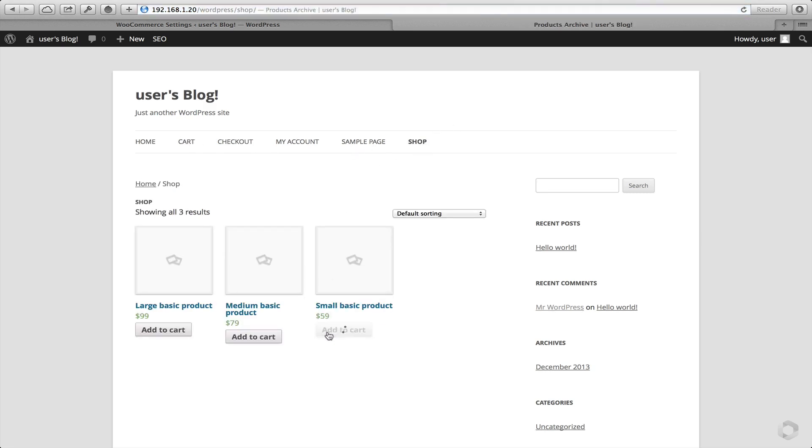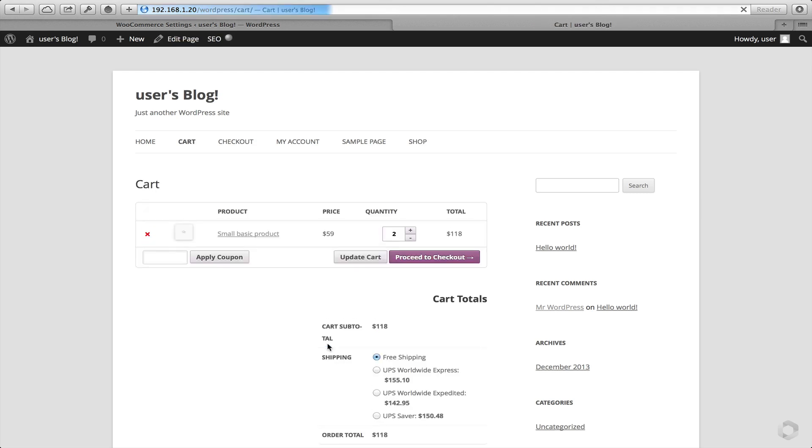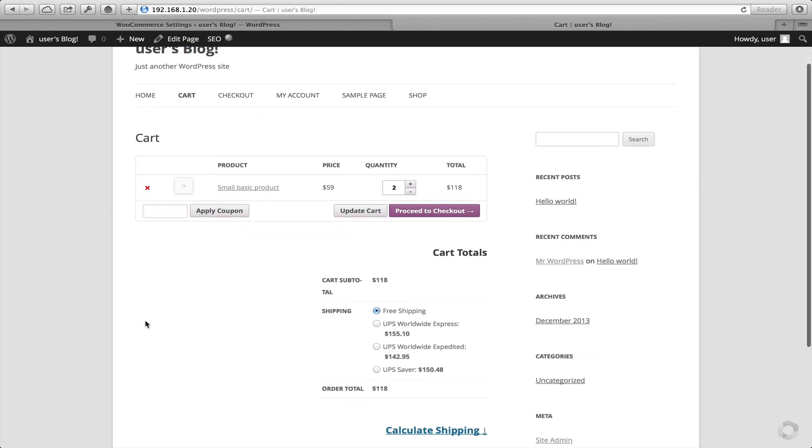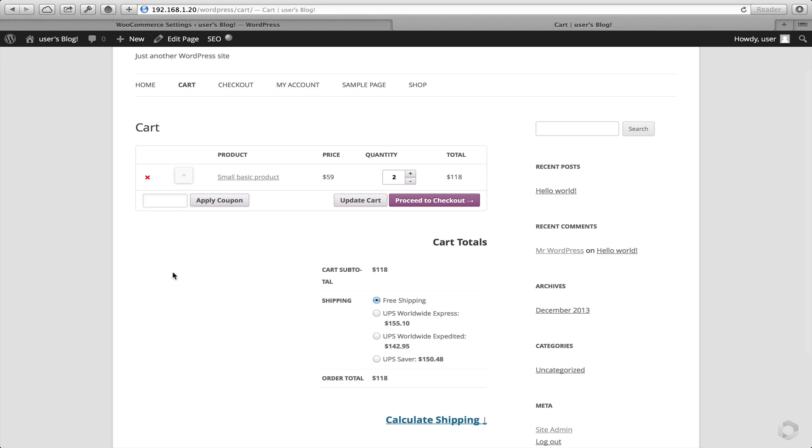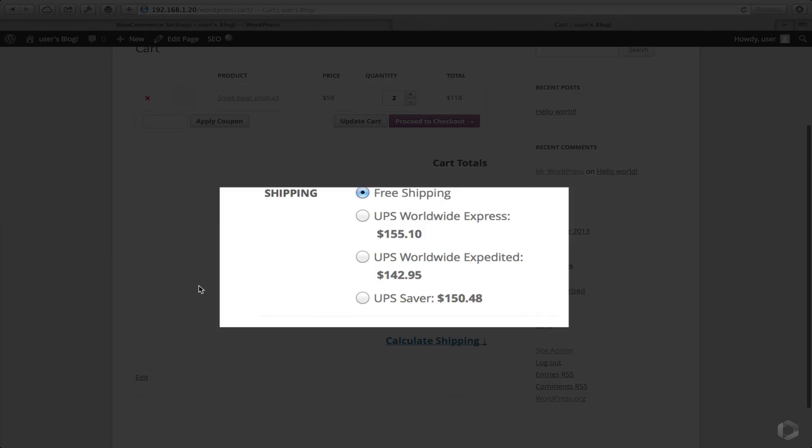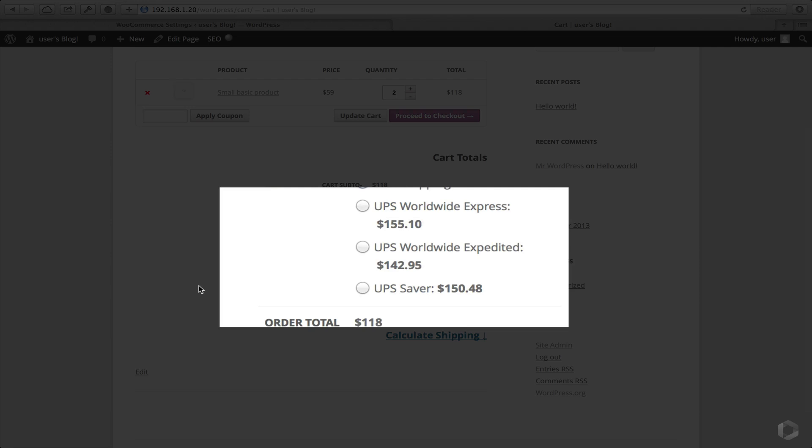So let's head to the shop. Let's pick one of my items, view the cart. And there we have it. I've got some rates already from UPS.